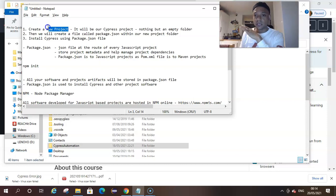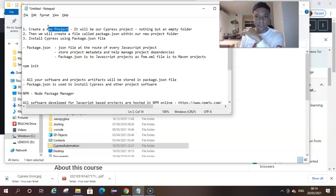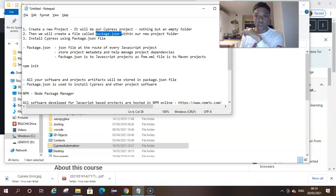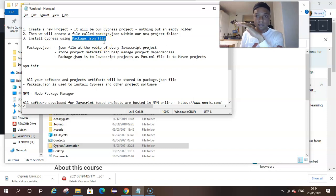The new Cypress project is nothing other than an empty folder. Within this empty folder we are going to create a package.json file, and we'll talk a little bit more about what that package.json file is, and we're going to use it to install Cypress. Consider subscribing and giving a thumbs up if this is the sort of thing you're into.